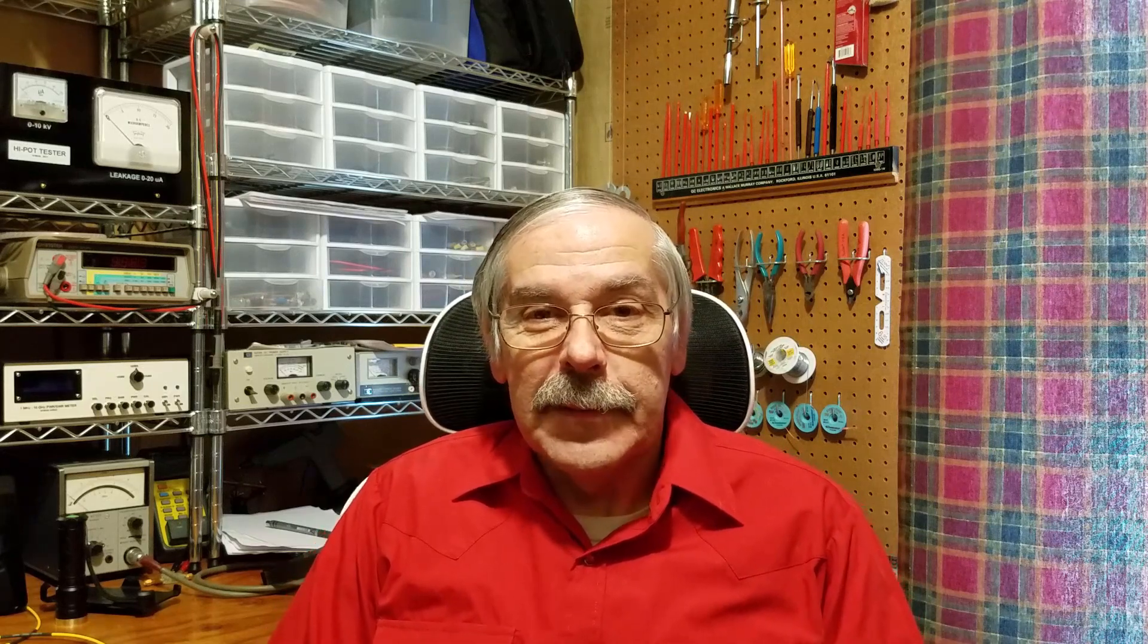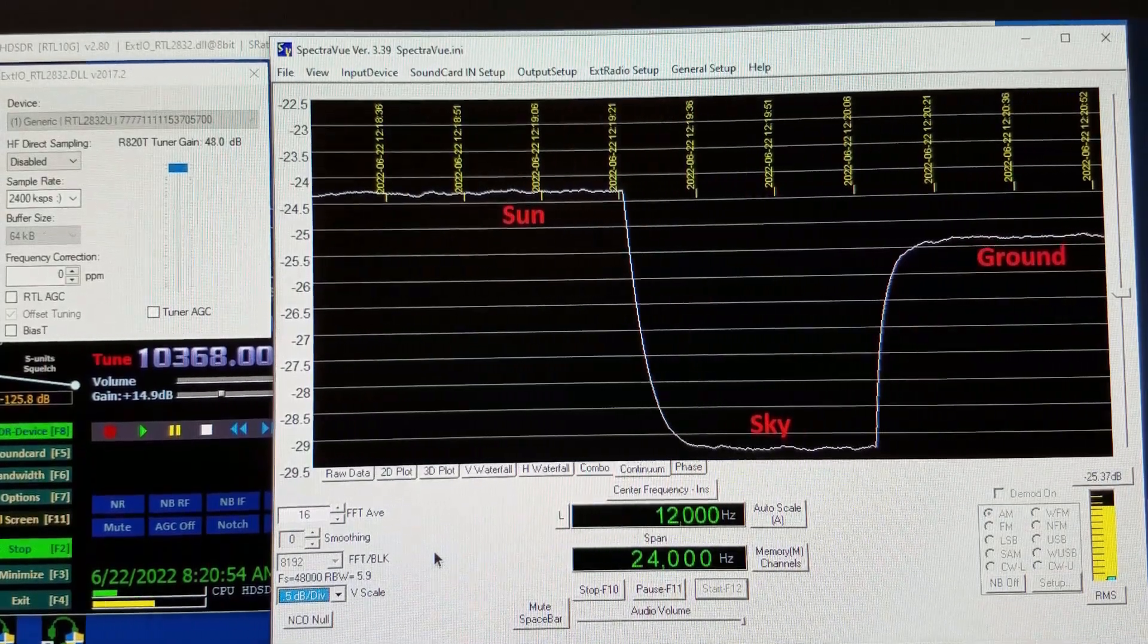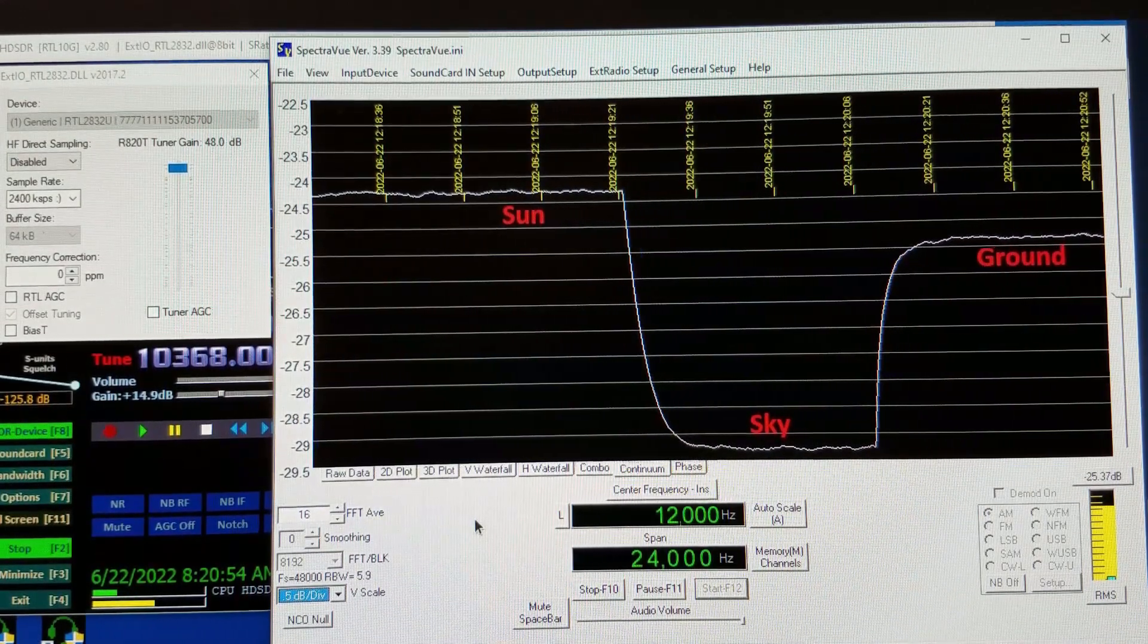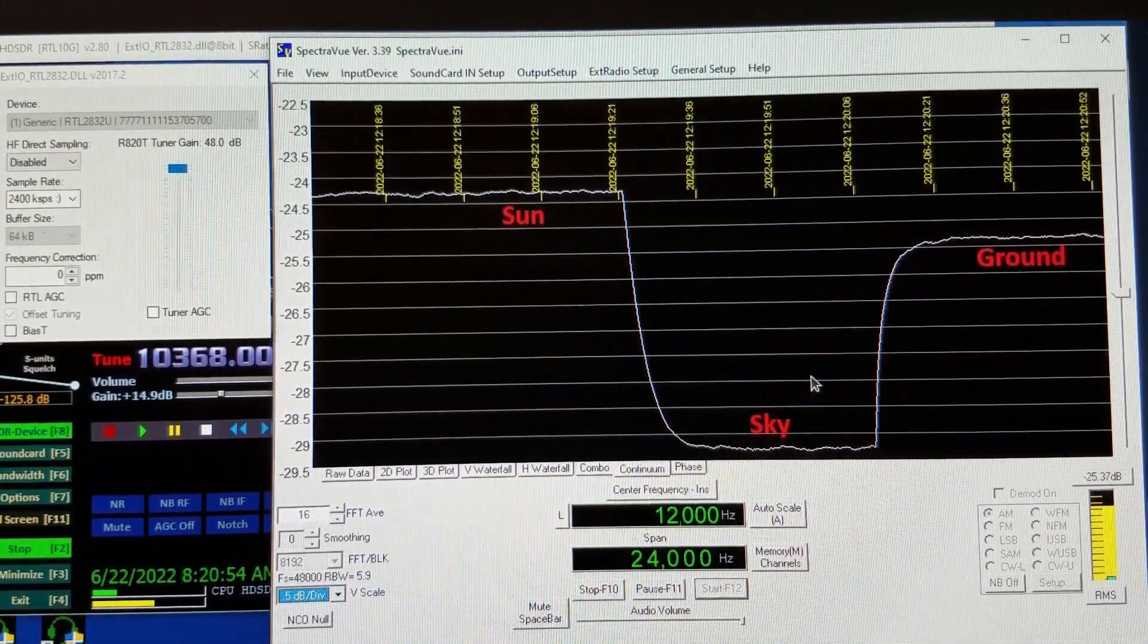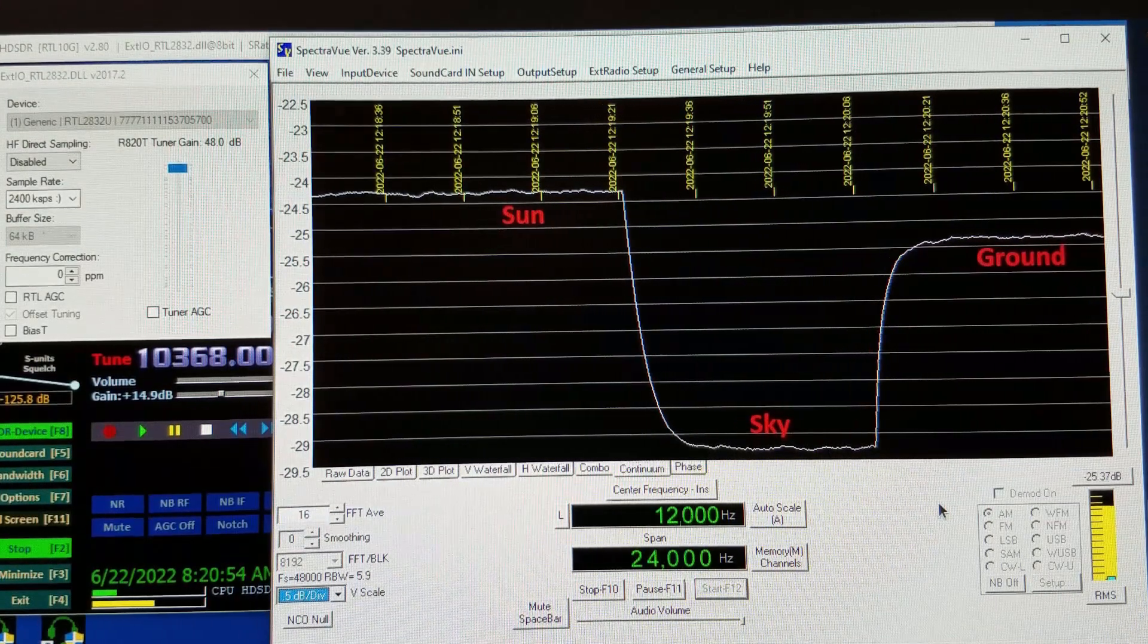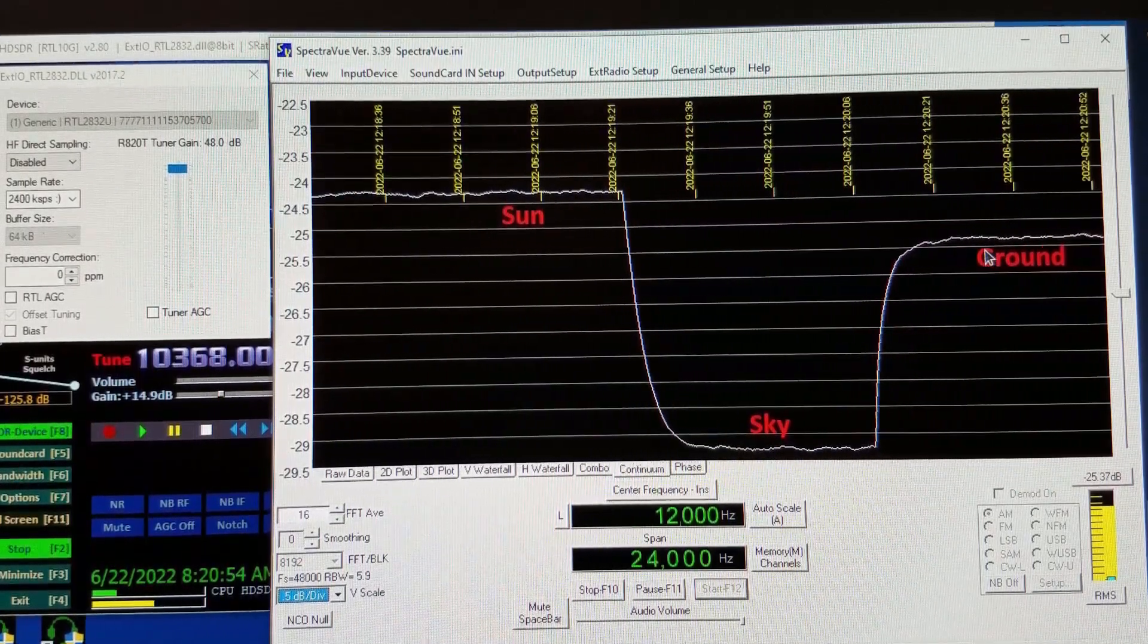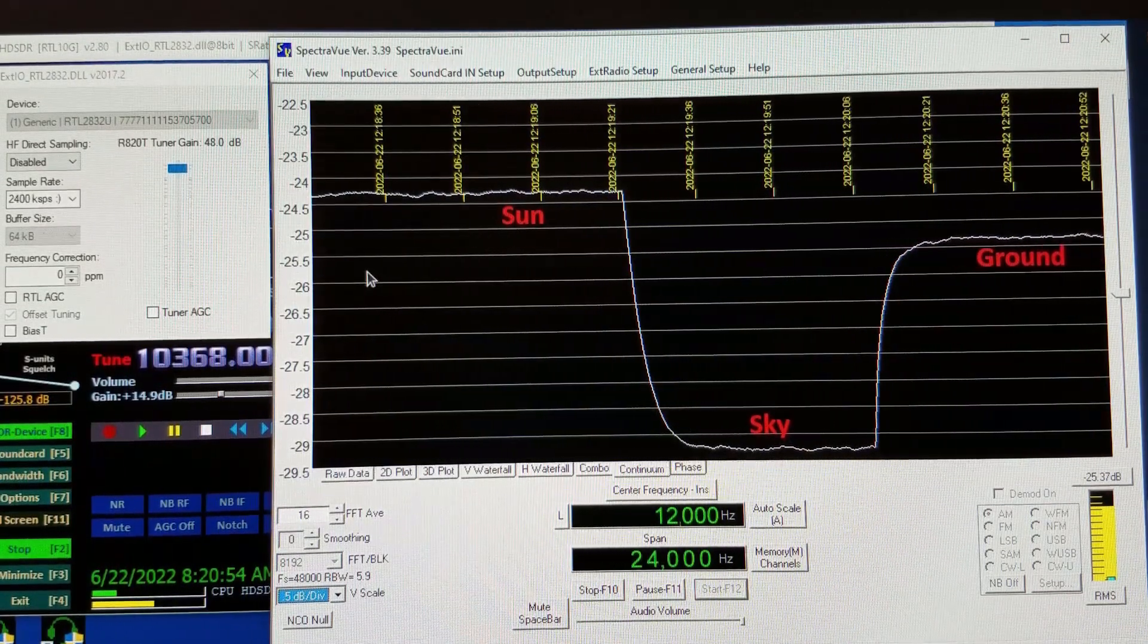Here is an example of some noise measurements I made using SpectraVue a few months ago back when the weather was nice. When SpectraVue is running it's kind of like a strip chart recorder. This whole graph area would be slowly scrolling from right to left with the current time at the right hand edge.